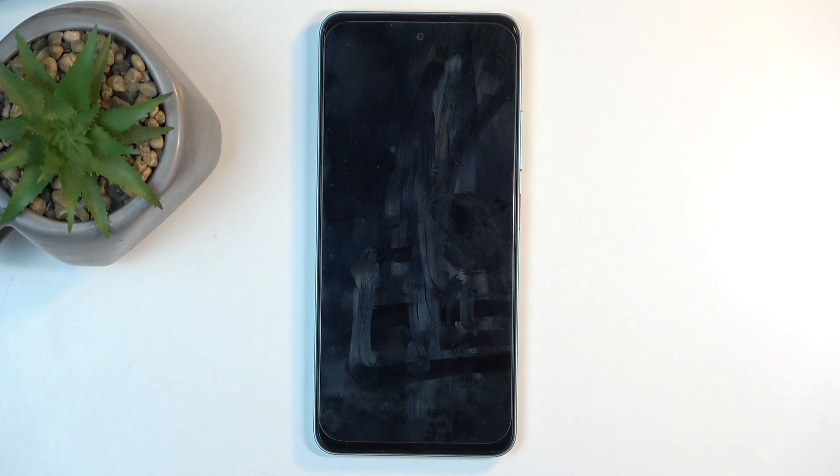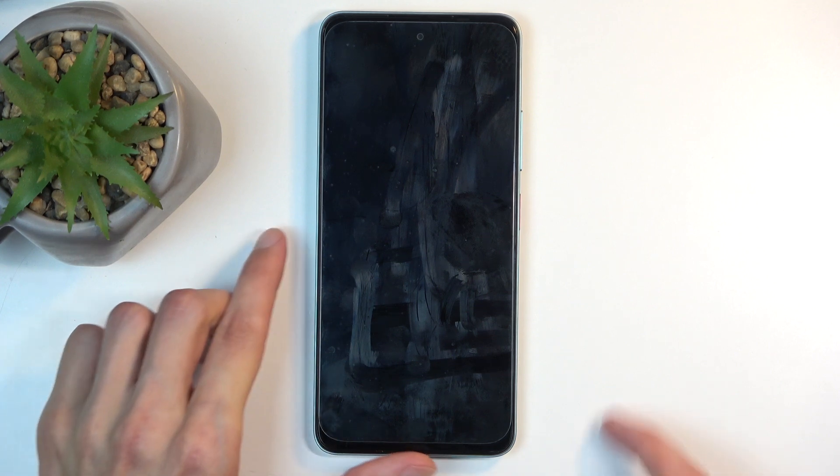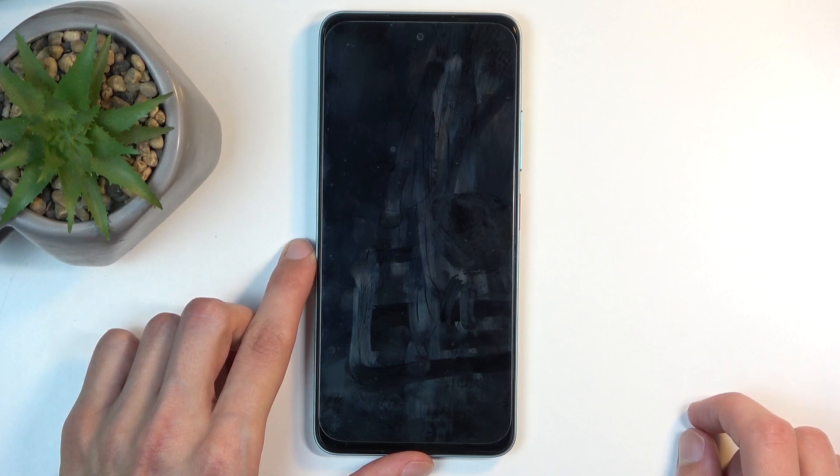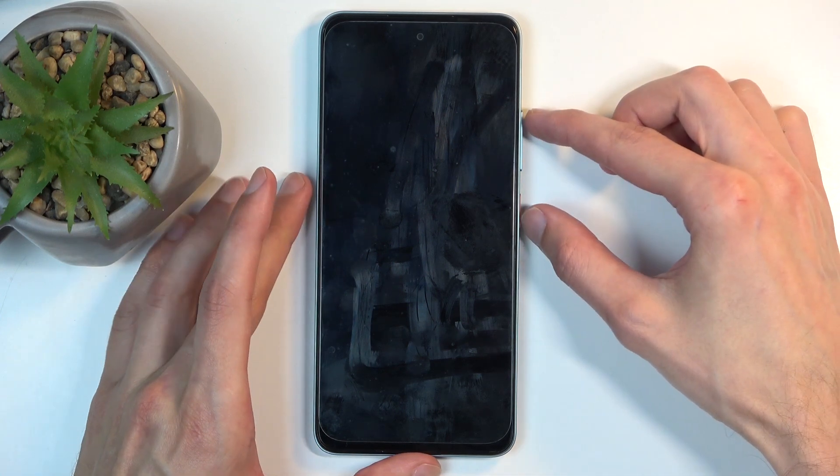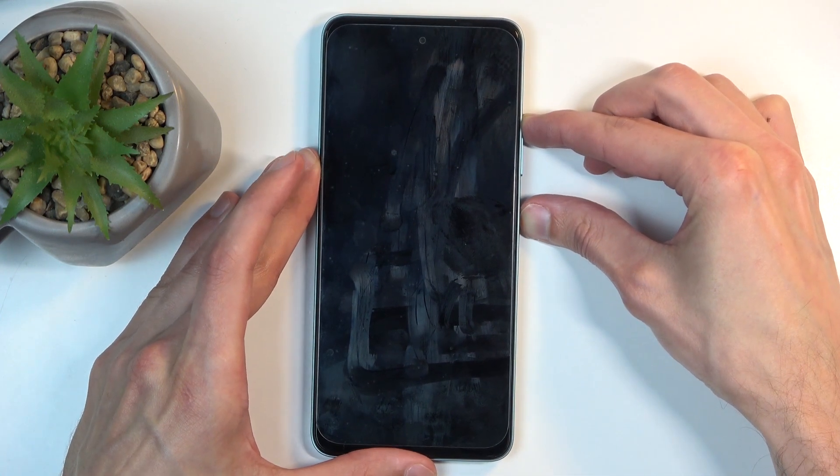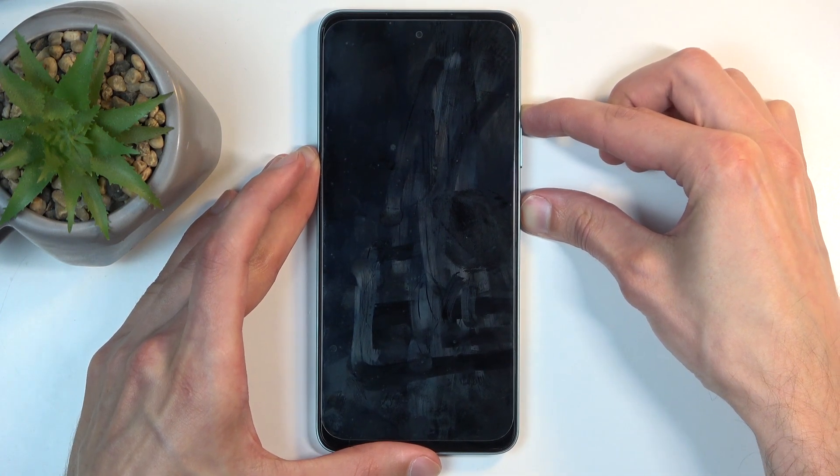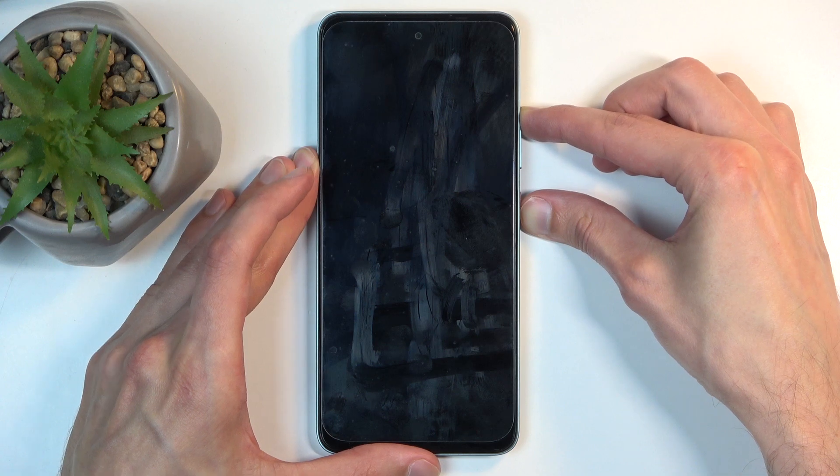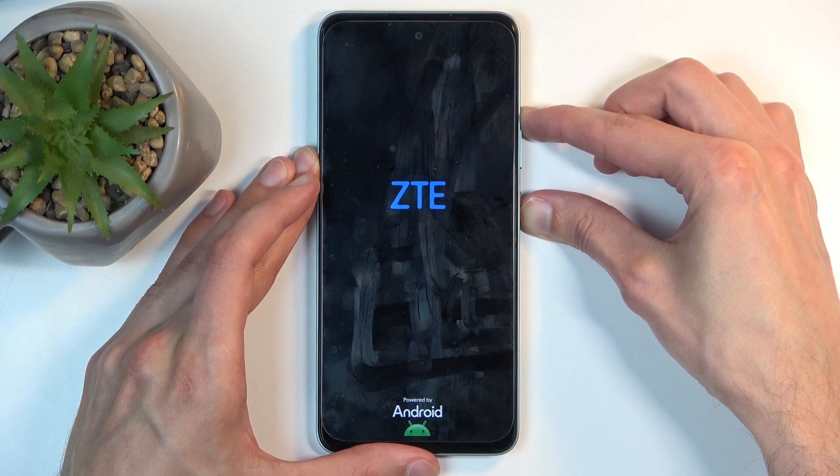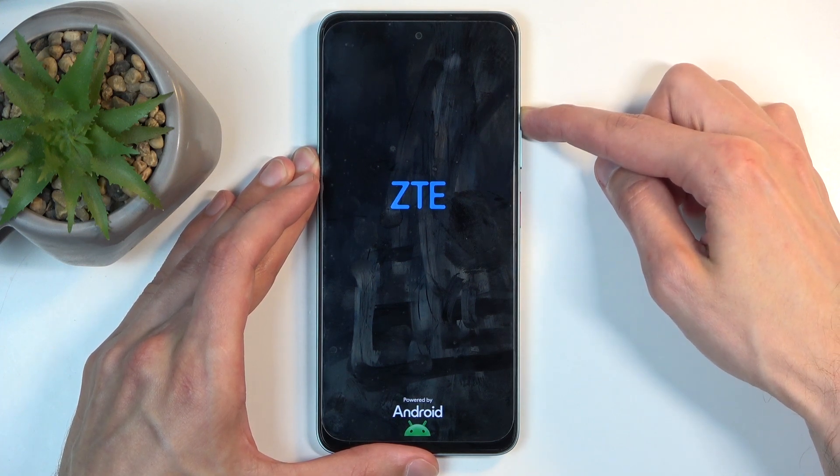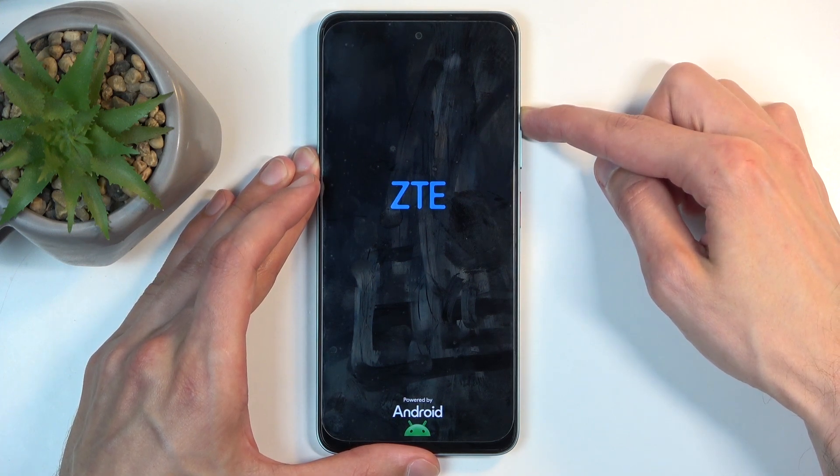Once the device turns off, hold the power button and volume up. Let's do that right now. Once we have the ZTE logo on the screen, let go of the power button but keep holding volume up.